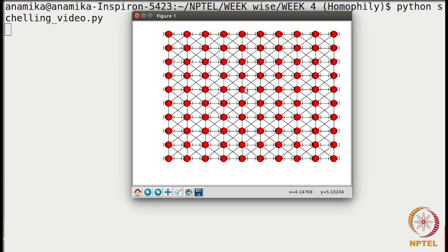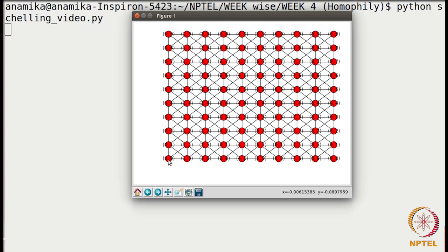We can write a function where we pass (u, v) and get a list of all the neighbors. If the node is a boundary node it will have a different set of neighbors, so we need a separate function for that. There are two kinds of boundary nodes: the four corner nodes, and the rest of the boundary nodes.